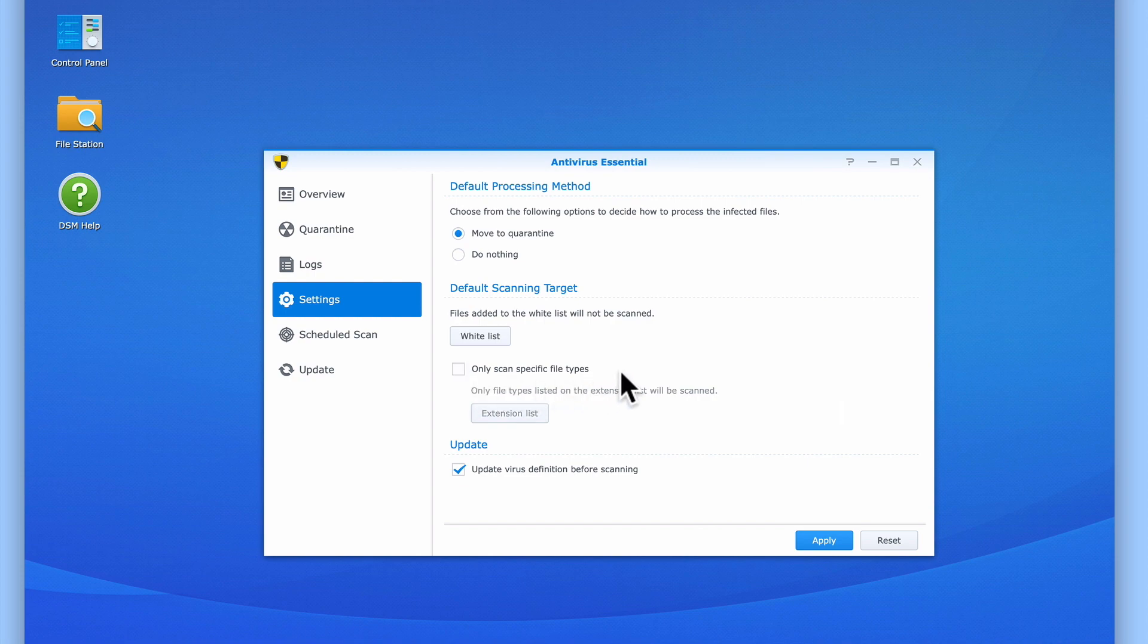The last option within Settings is Update. By default, Antivirus Essential will automatically update its virus definitions before it starts a scan.